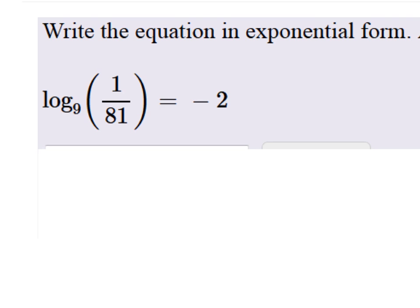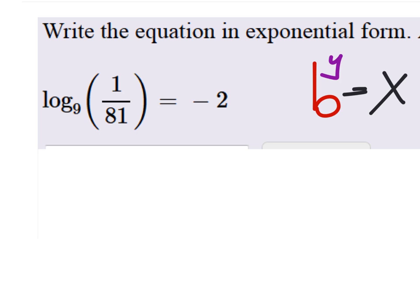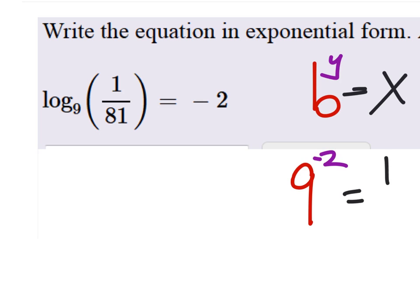So, just looking back, it should be the base to the power of y equals x. Which of these is the base? Nine. So, it'll be nine to what power? Negative two. Negative two, and that will equal one over 81.